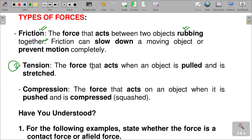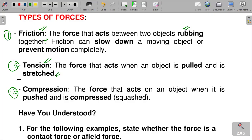Number two is tension: the force that acts when an object is pulled and is stretched. That is called tension — it is another type of force. Number three is compression: the force that acts on an object when it is pushed and compressed, meaning squashed. We say there is a compressional force.